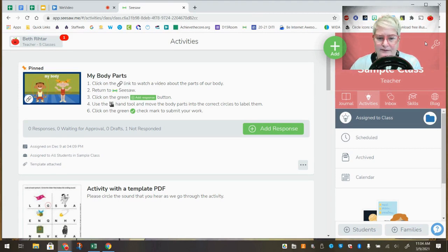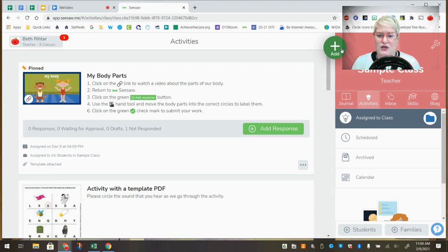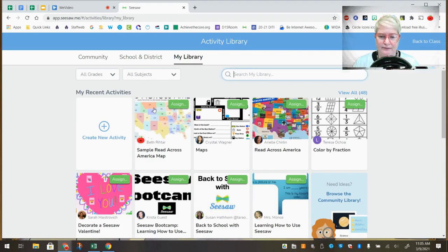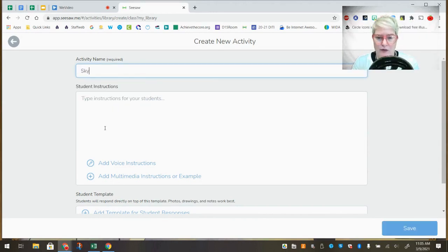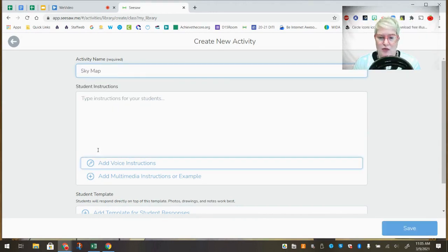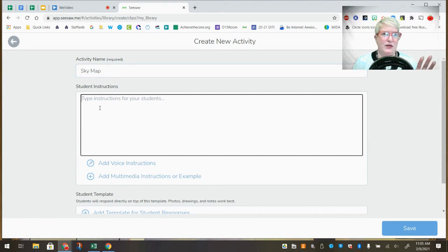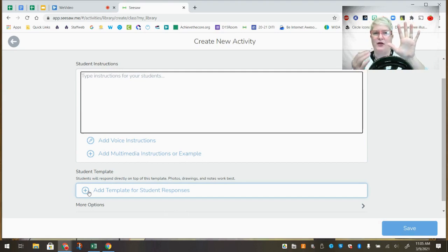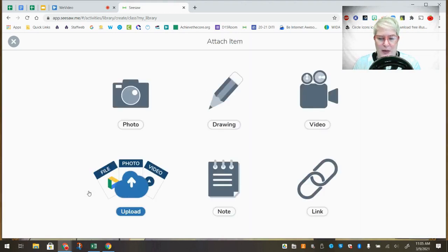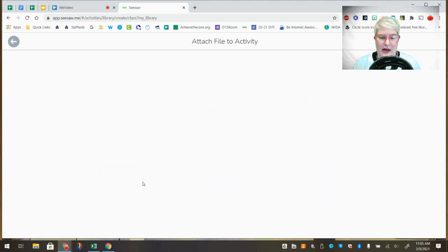Always make sure it's good quality. The other thing you can do is have students use a template for their responses — don't confuse this with the activity library. Go to Add, Assign an Activity, and Create a New Activity. You might remember I downloaded a worksheet from Canva. Here I could title my activity, give students instructions for completing it. If you scroll down, there's a place that says 'Add template for student responses' — click it, and it asks where the file is, so you'd upload the file or pick it from your Google Drive.